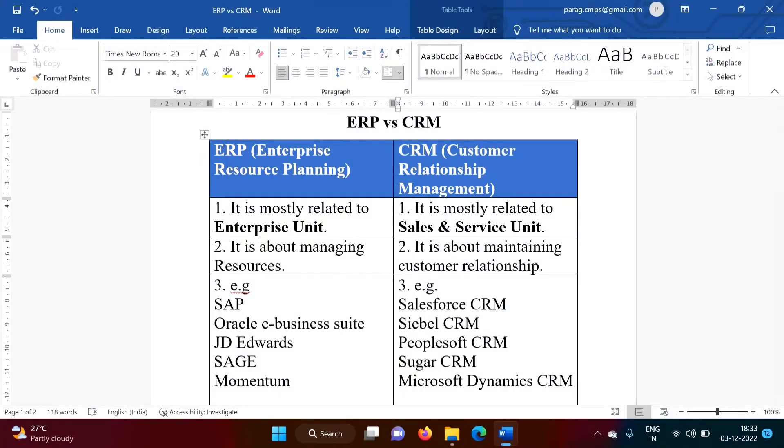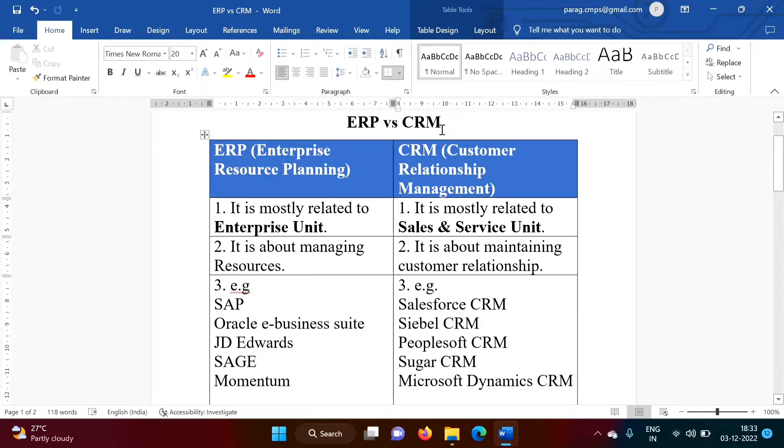Hello friends, welcome to my channel. Myself, Parag Zamburkar. In this video, we will see what is ERP, what is CRM, and what is the difference between ERP and CRM.